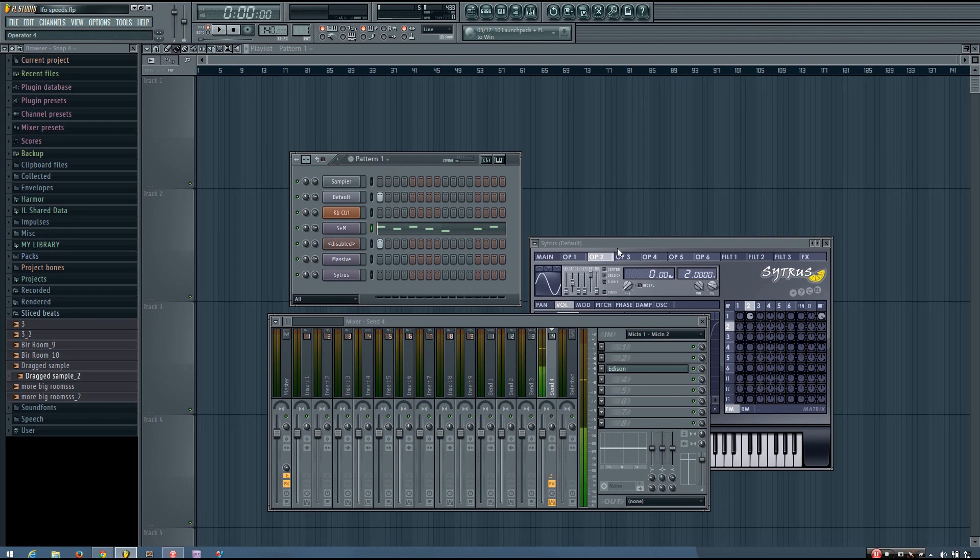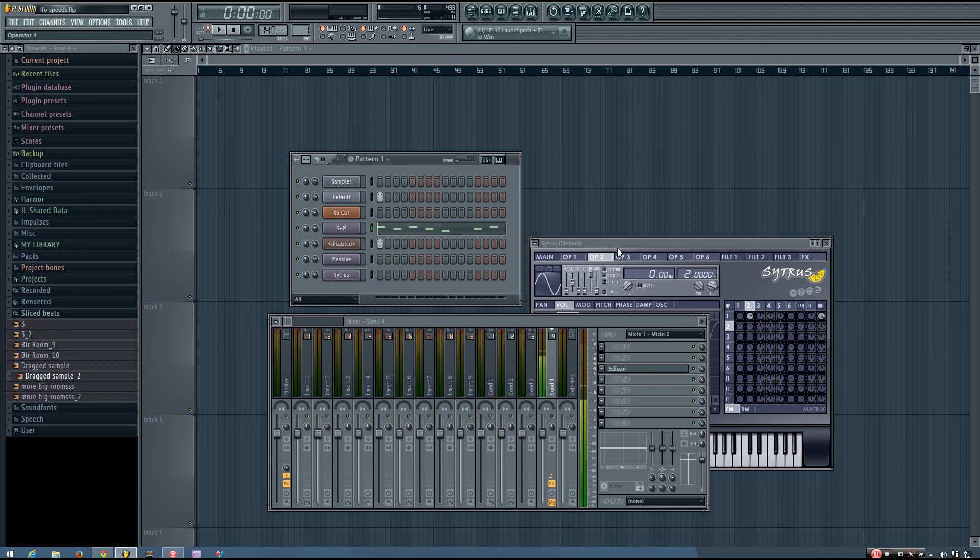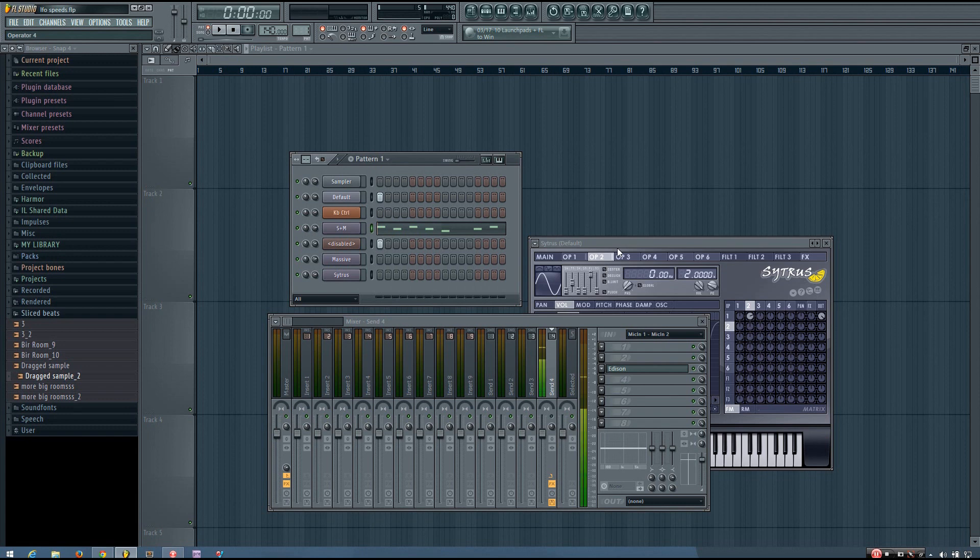And so what I'm going to be showing you today is how to change the speed of your LFO, whether that's on a wobble bass or some other sound, where you have a tempo synced LFO that you want to change rhythmically, using MIDI data, so using your keyboard or the piano roll.